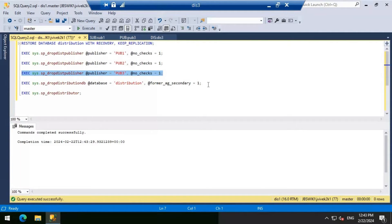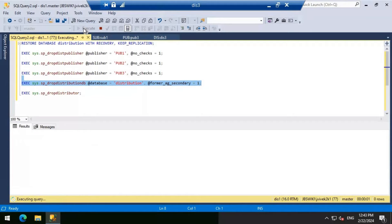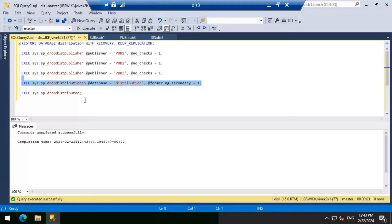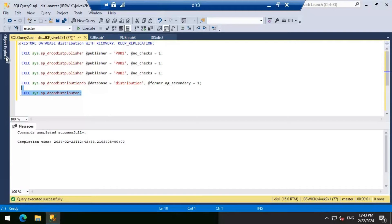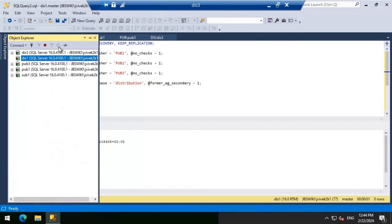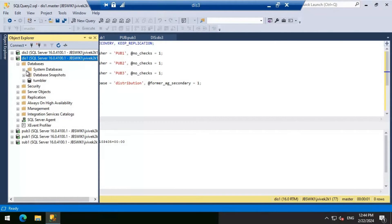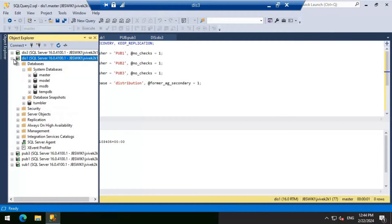Now I'm going to execute the next command to remove the distribution database, and then remove the distributor itself. It is completed. So we have removed everything as far as DIS1 is concerned. Let's do a refresh and look at the databases — we no longer have the distribution database on DIS1.